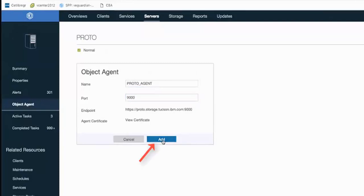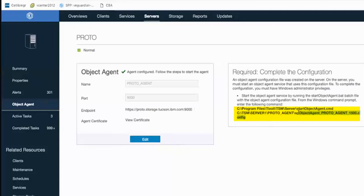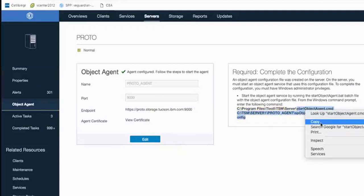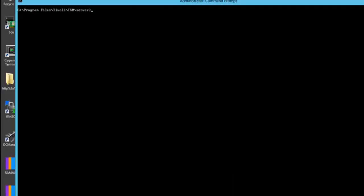We'll also be creating an agent certificate. So when we click Add, the next step you're going to have to do is complete the configuration. You will need to start the object agent service, a Windows service that runs it in the background and runs it when the system is restarted. And it's going to be by going out to this directory and running this specific command. Now one thing to know is that if you are using a Linux or Windows server, then those can be onboard agents. But if it is an AIX server, it will be an off-board agent that works in conjunction with a Linux machine.